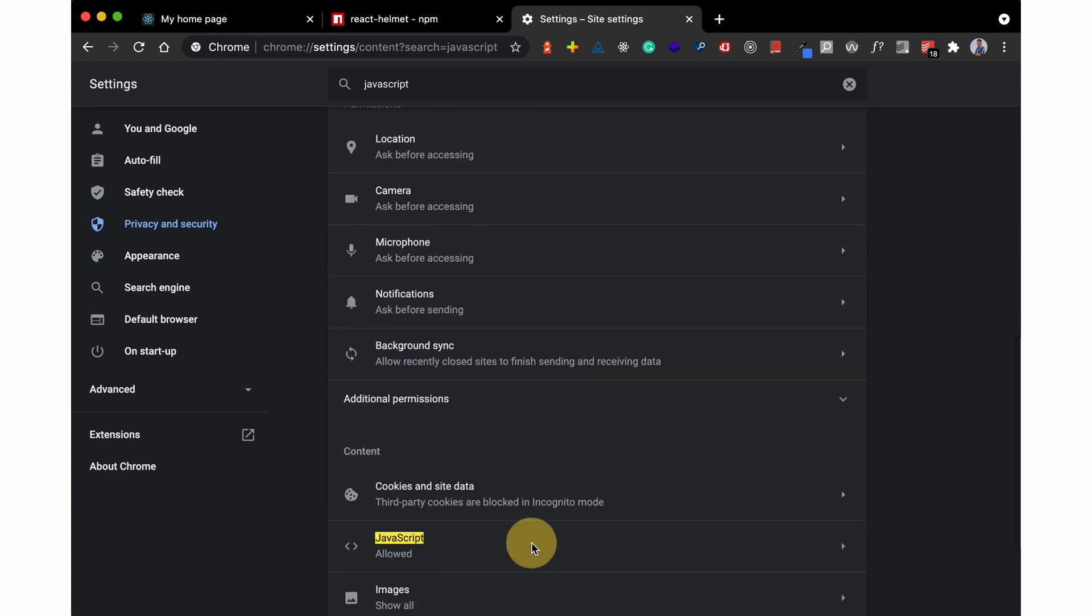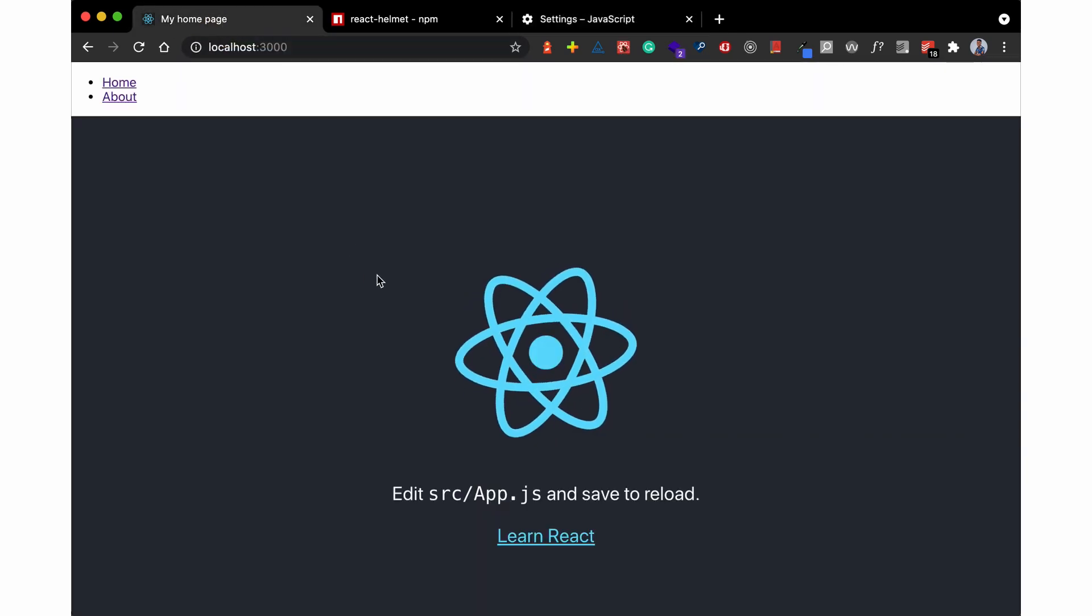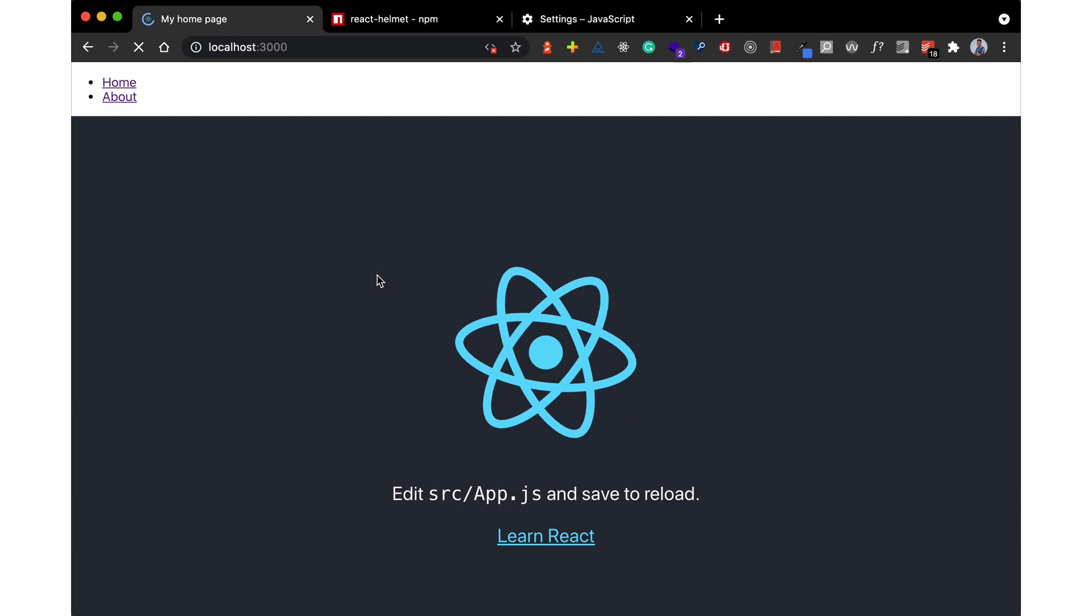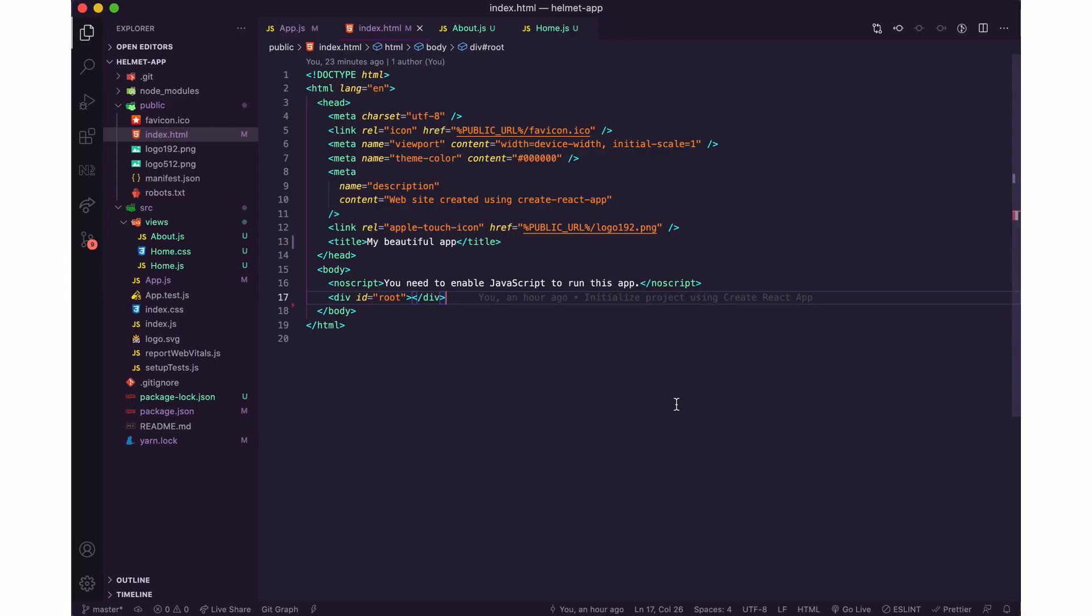So I'm just going to head over here, JavaScript site settings, and JavaScript, and disabled. So when I go back here and I refresh, 'my beautiful app, you need to enable JavaScript to run this app.' So this is something in React—as you can see here it says noscript: you need to run JavaScript to run this app.